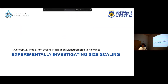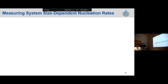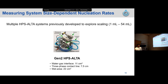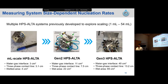Thank you. I'm Changlong. Good morning, everyone. So I'm going to talk about how we experimentally investigate size scaling. Over the past years, as Mark pointed out, we have intensively studied hydrate nucleation and growth on the second generation of HPS-Alta. To understand the scaling, we have developed multiple HPS-Alta systems, including a milliscale HPS-Alta and also a third generation of HPS-Alta. These HPS-Alta systems give us different system sizes, which includes water-gas interface area, steel-gas contact lines, and also the wetted area — the wetted area being referred to as the raw water interface, as Mark mentioned earlier.